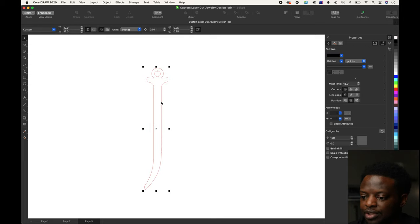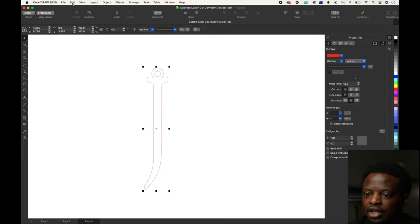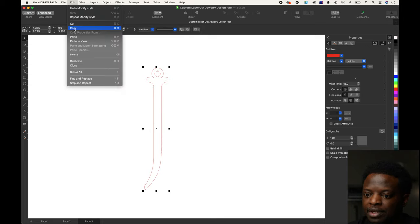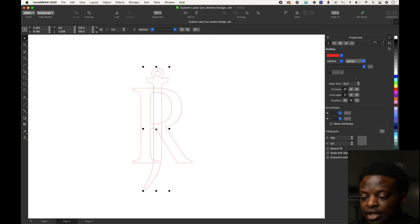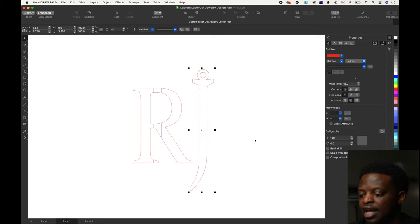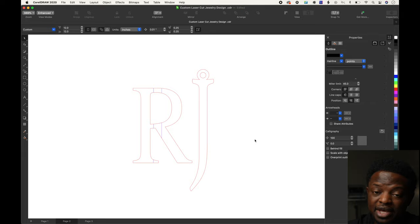We can take the whole thing, copy, go over to where the R is, paste it. But we're not going to leave it like that, we'll move it to the side. That's how I made the RJ in CorelDRAW.